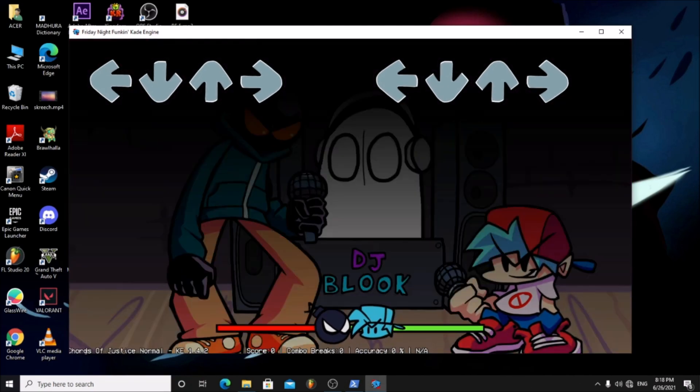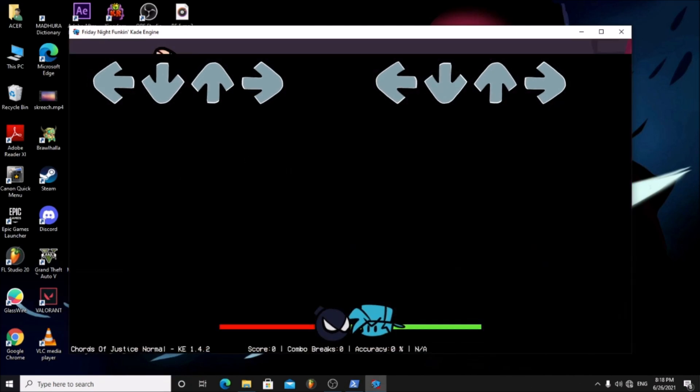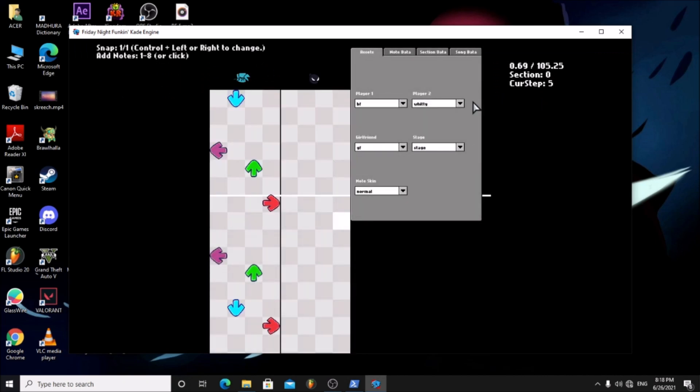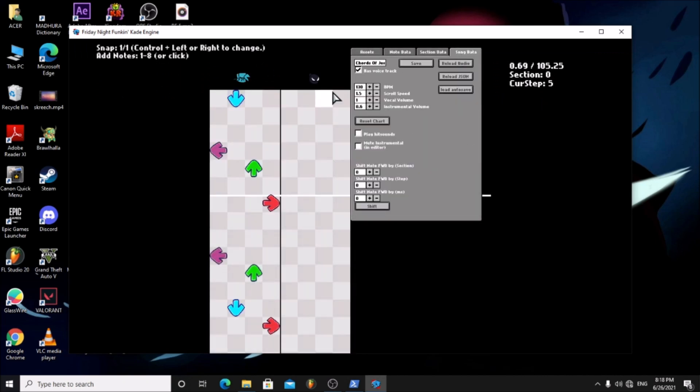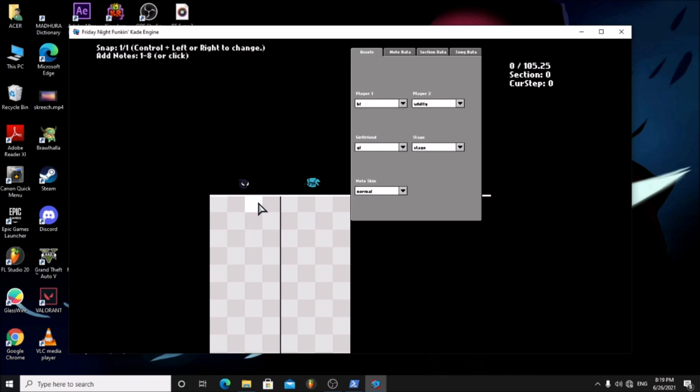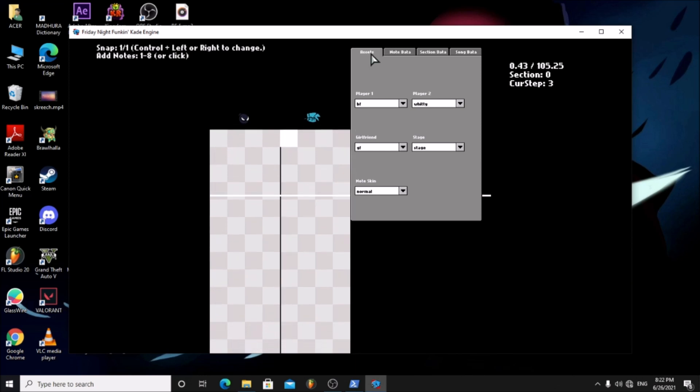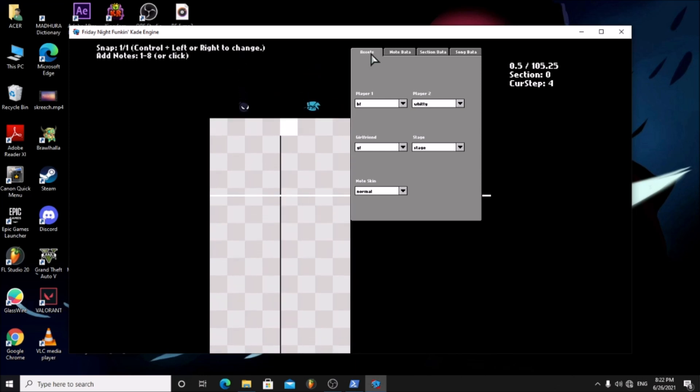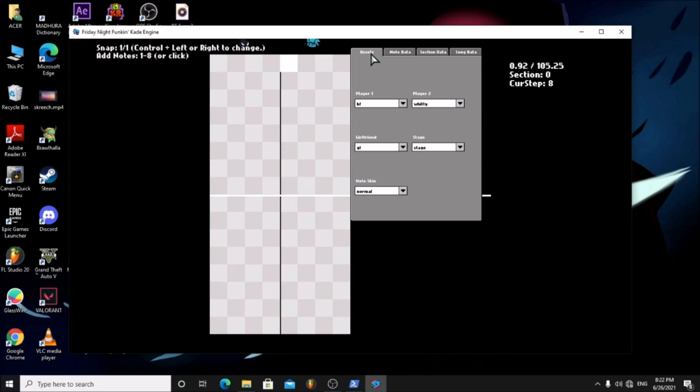Now press 7. Click reset chart. Start charting. Click to add arrows. Click them again to remove them. Press W or S to go up or down.